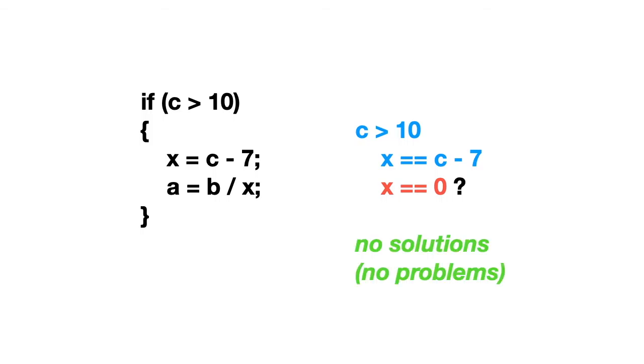So the idea is that if we cannot find a solution or an instance to a situation that we consider potentially problematic, then there is no problem. And we have checked it formally. And it was quite easy to automate because the set of equations can be generated automatically from the source code.